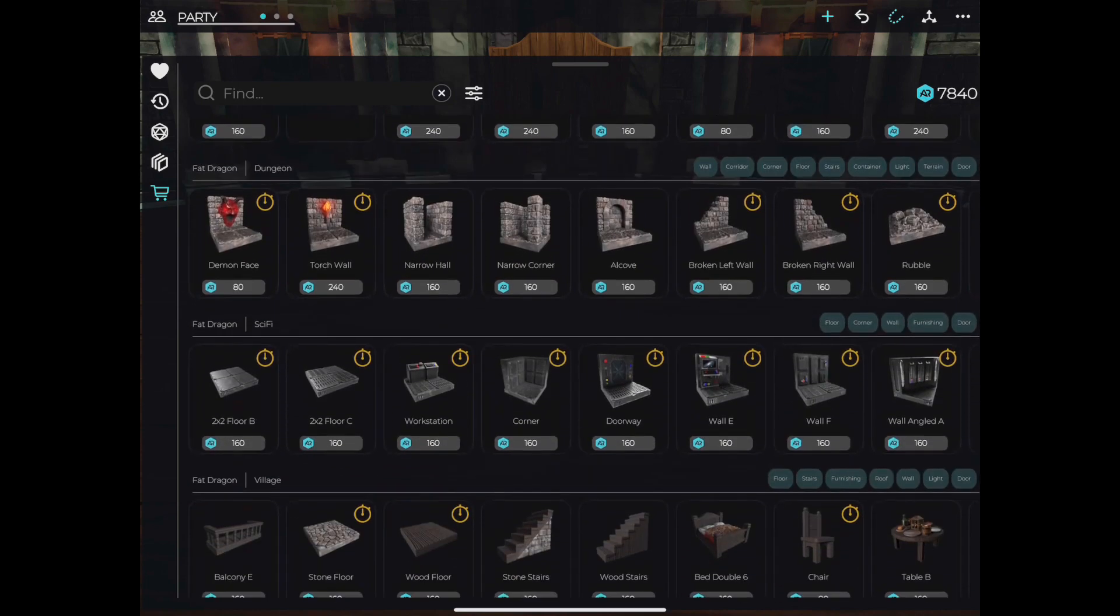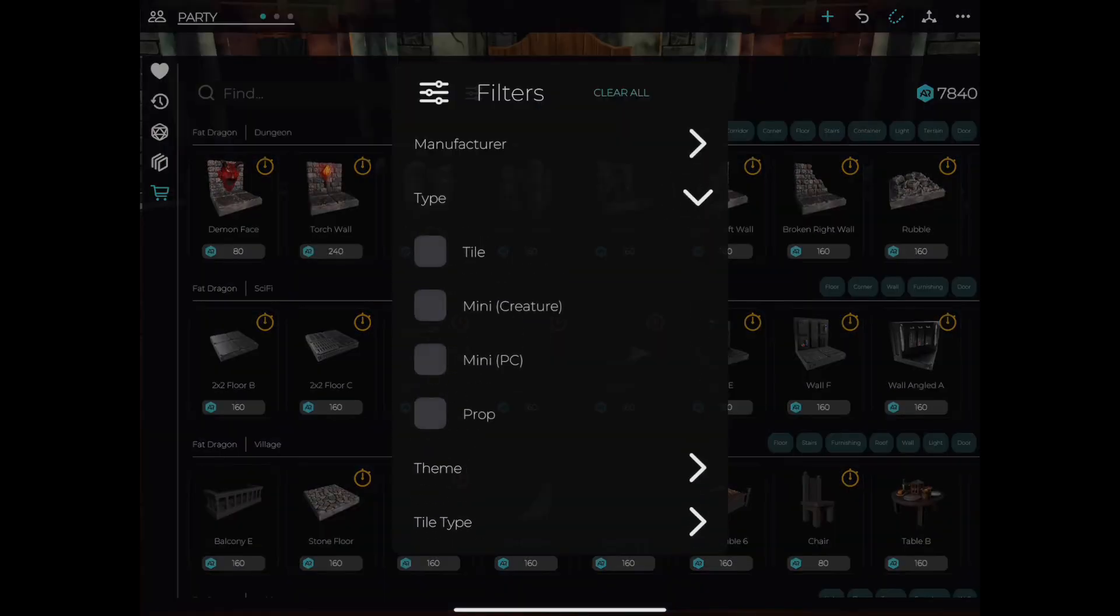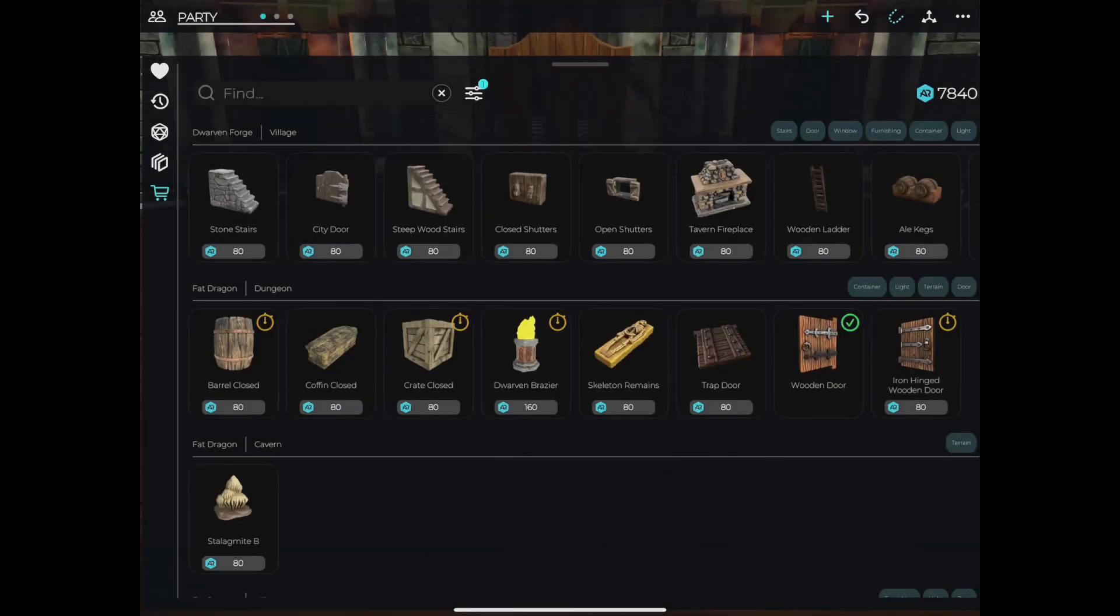You can tap the filter icon to the right of the search bar to narrow down your choices. You can tap any asset in the store to get a bigger preview of the item along with the option to purchase it.